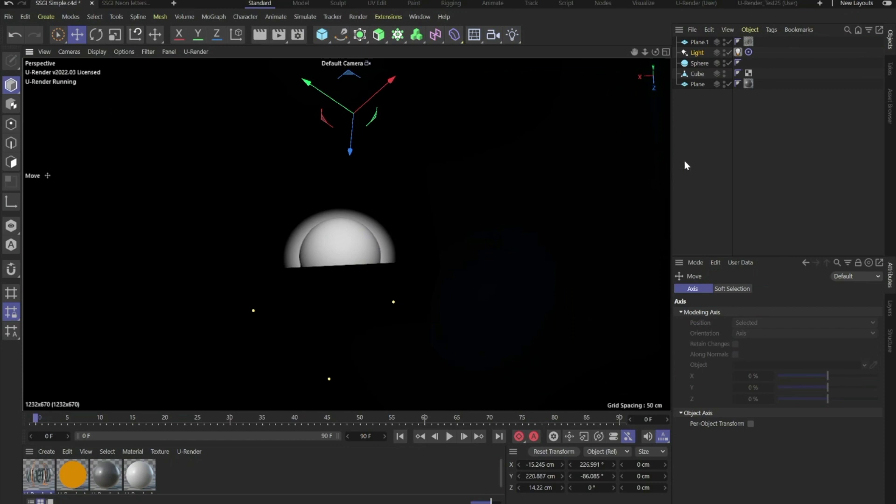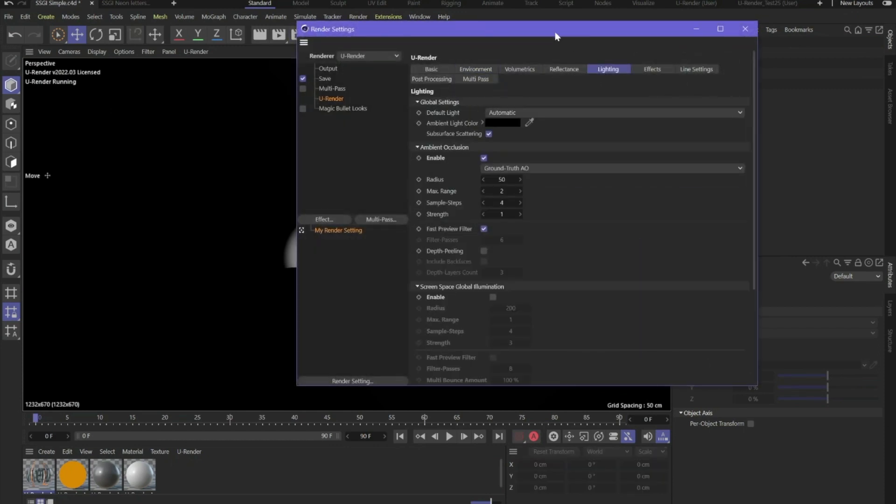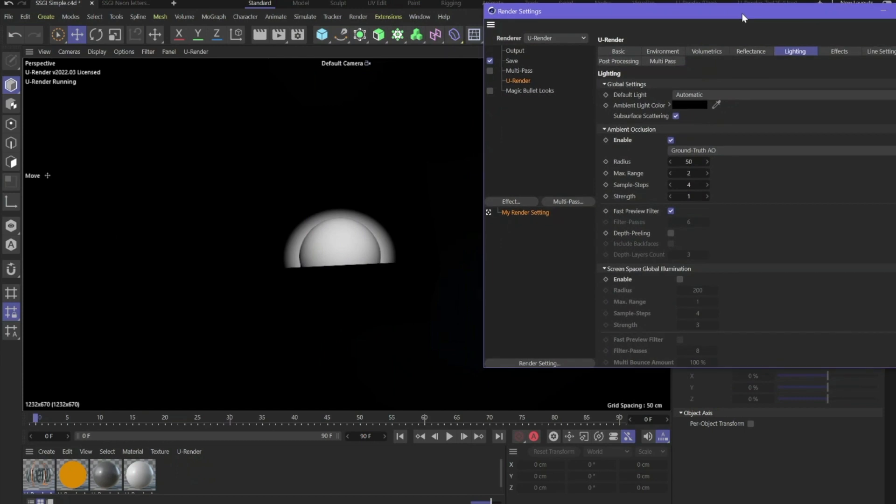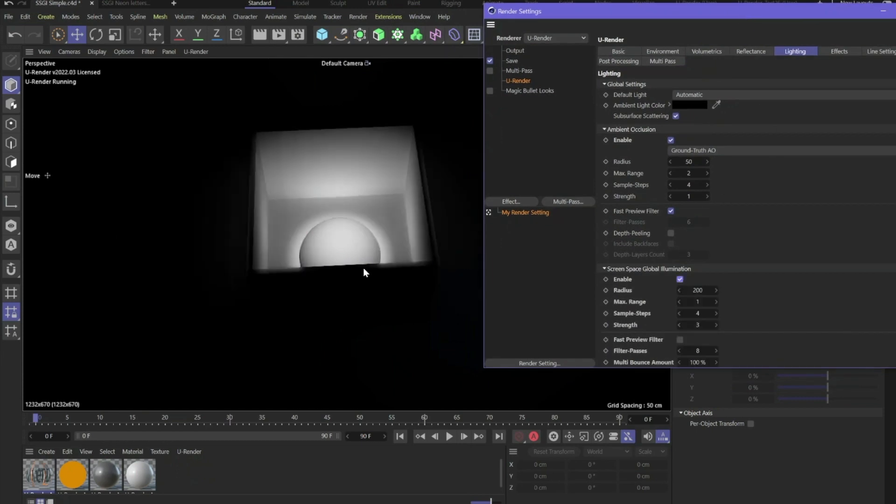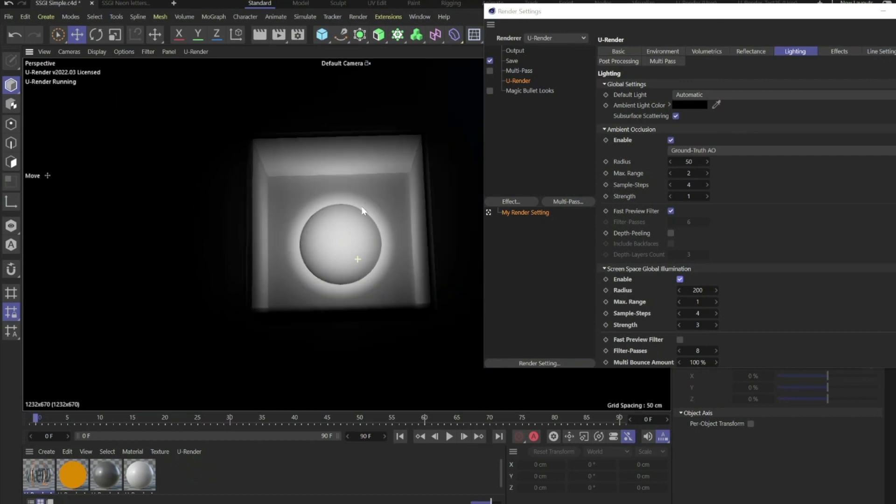To activate SSGI, go to lighting and down there you will find screen space global illumination. Activate it and you can immediately see that light is bounced from the walls back into the cube.